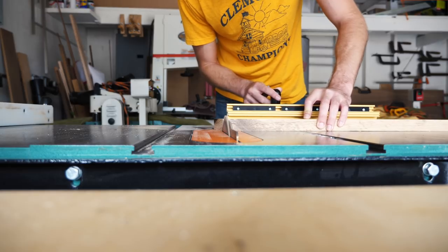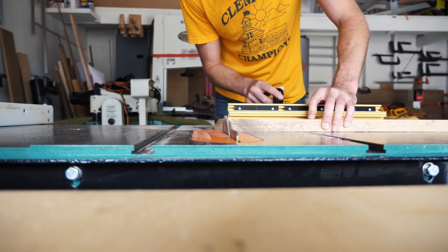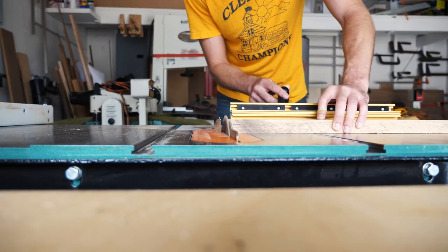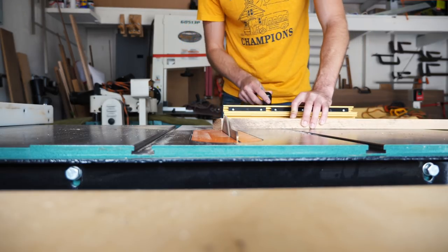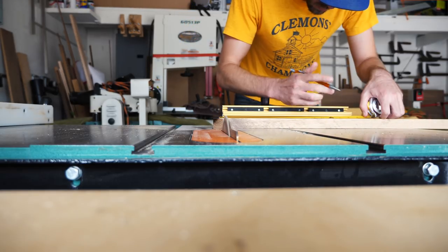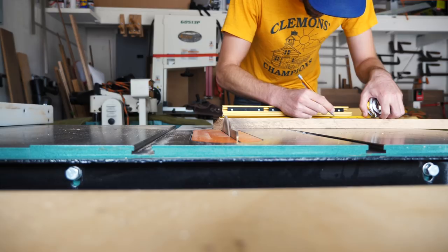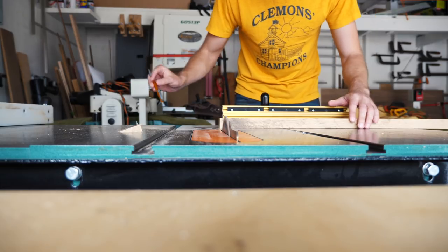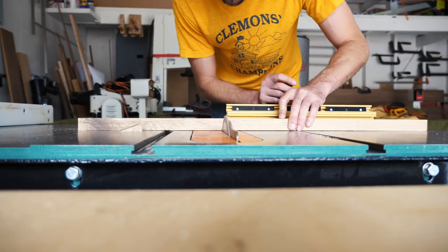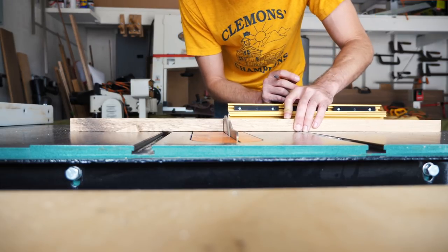After I had the width and thickness of the piece roughed out, I started in on the length. Here I'm just cutting and measuring the piece into three pieces that will come together to make up the finished hat rack.